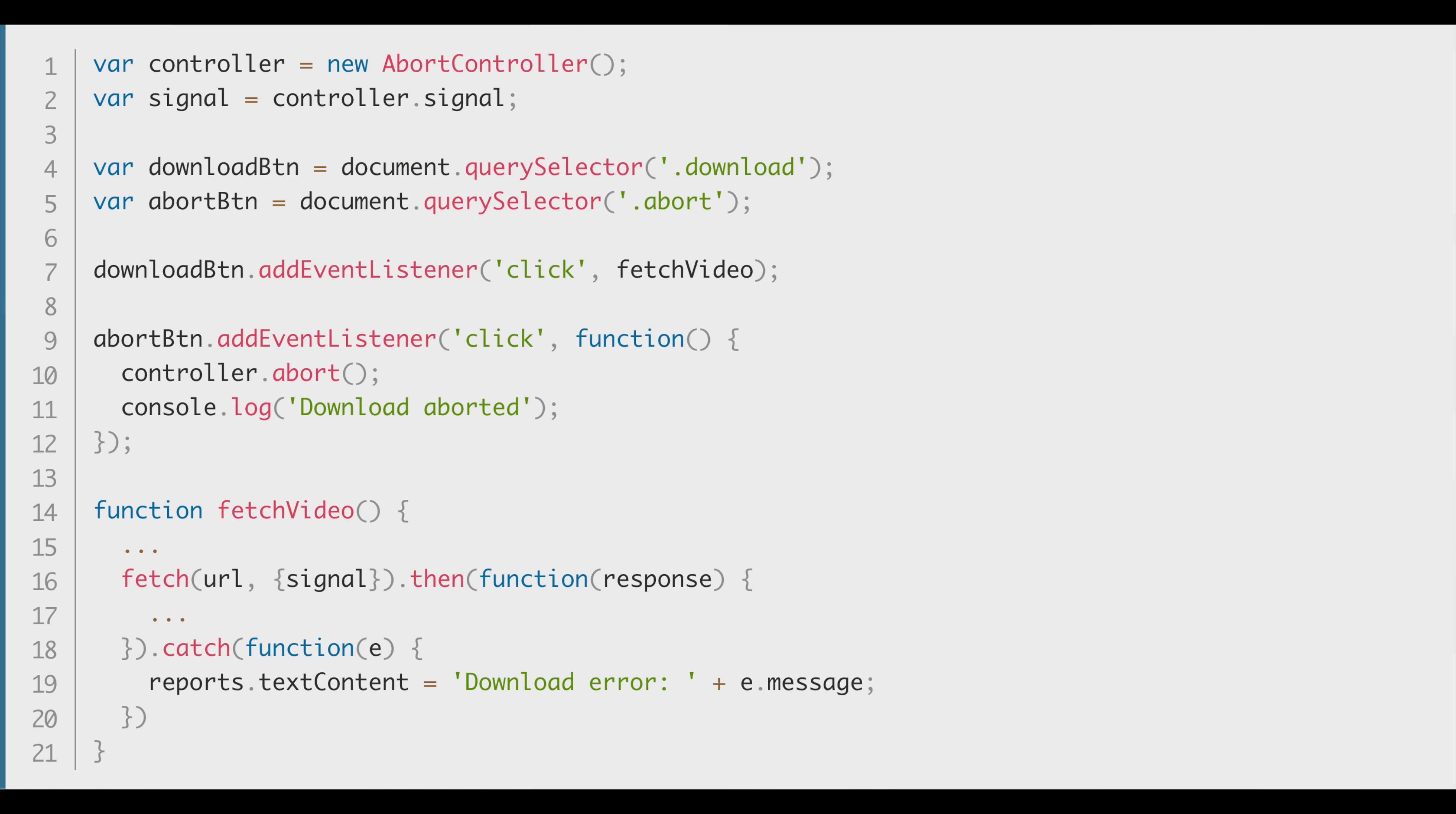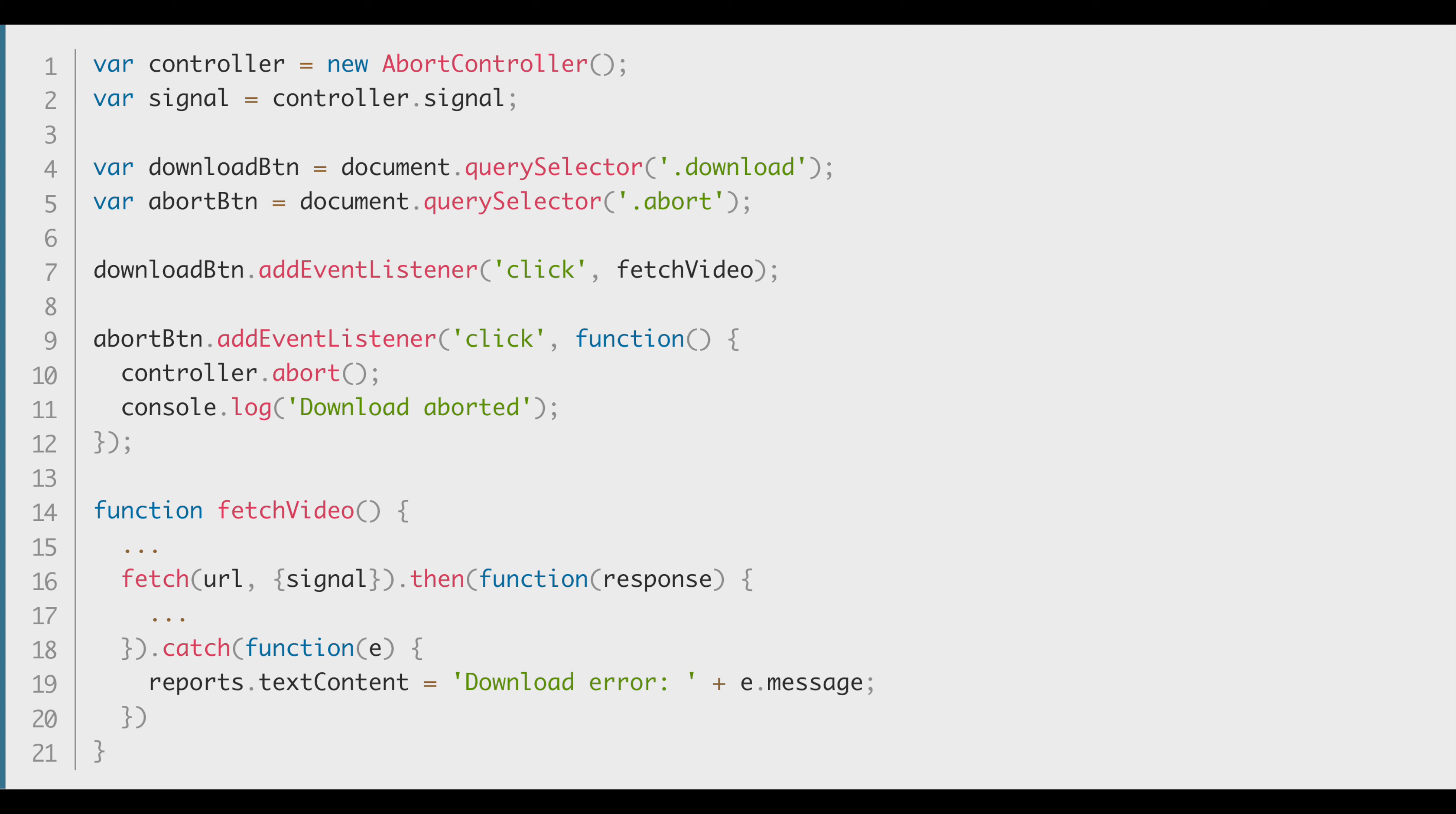Let's go through the basic code real quick to understand what's happening behind the scenes. First, we need to create a controller using the abort controller constructor, then grab a reference to its associated signal using the abort controller.signal property. As you can see, we've stored it in a var. Now we have two buttons in the HTML - a download button and an abort button.